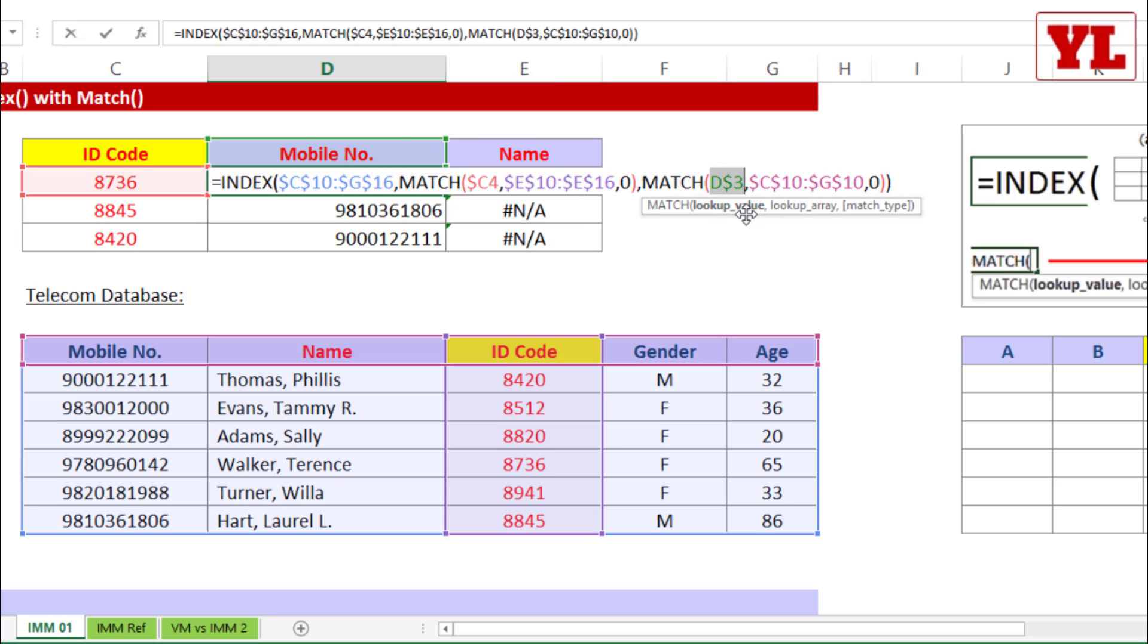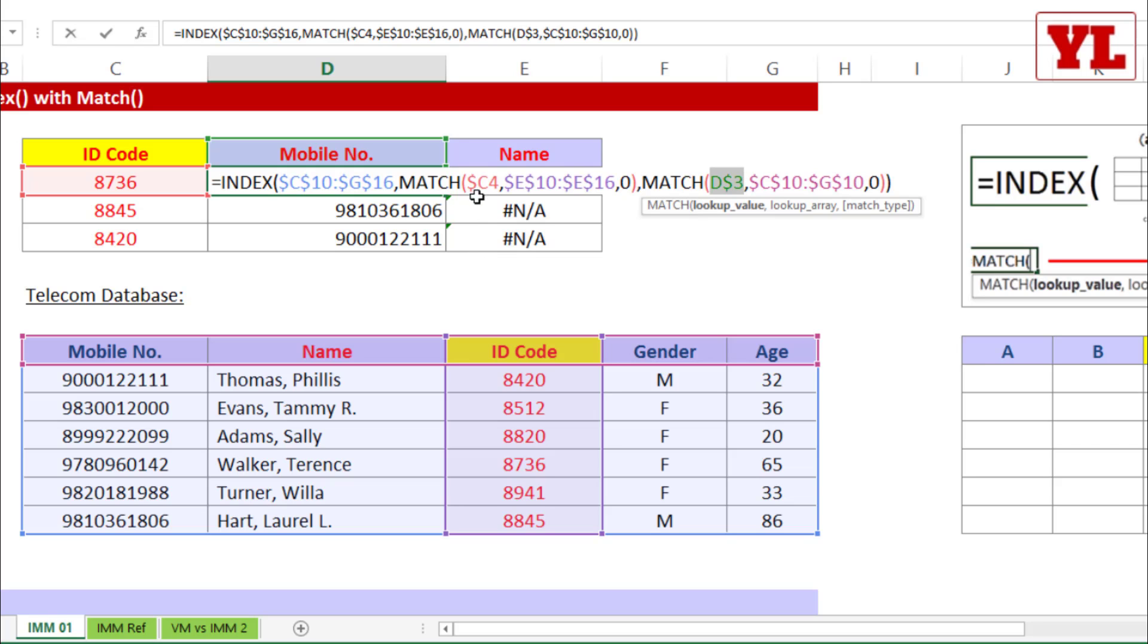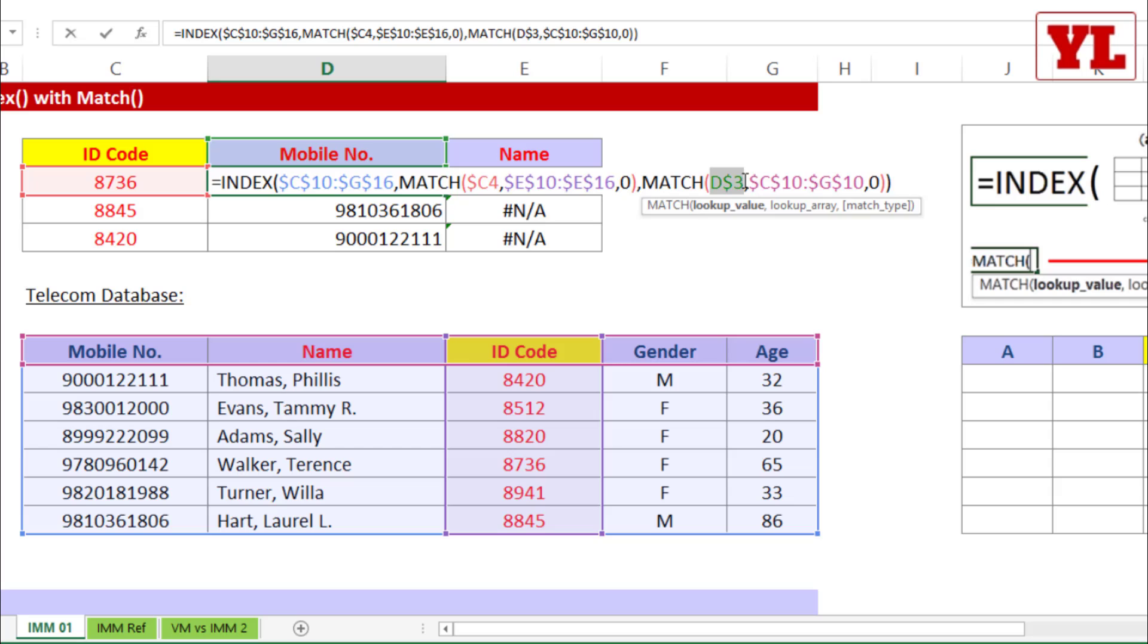Now you might ask me, why am I putting the dollar before 3? Because I don't want the match lookup value, which is currently pointing to the value in the cell of 3rd row, to move down to 4th or 5th or 6th. So be very careful. This is $C4 and this is D$3.